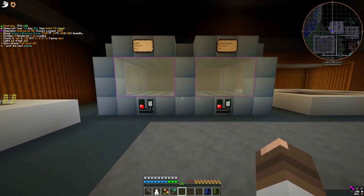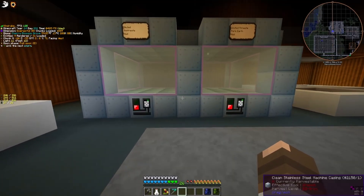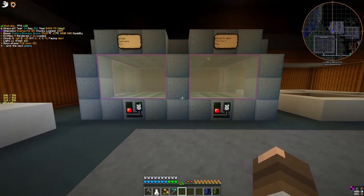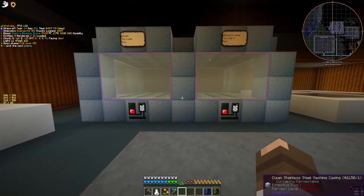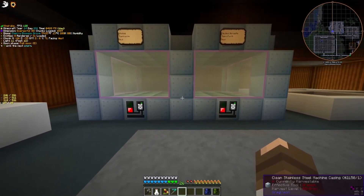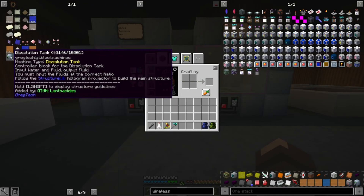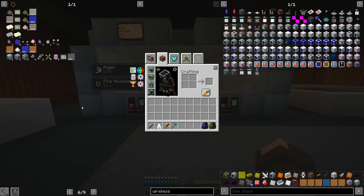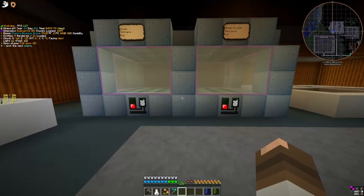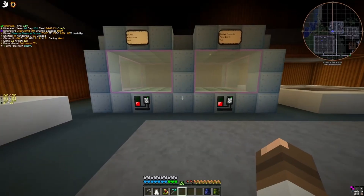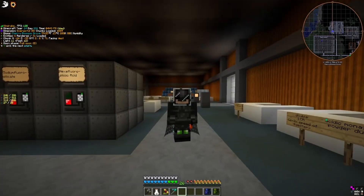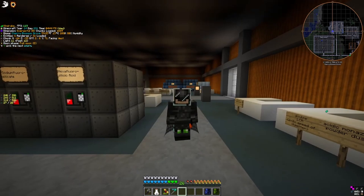You just built your first dissolution tank for your Monazite Bassacite line. How does it work? A tooltip on this multi-block says you must input the fluids at the correct ratio, which ends up being quite a puzzle. So it kind of brings about the question: how do we automate this?